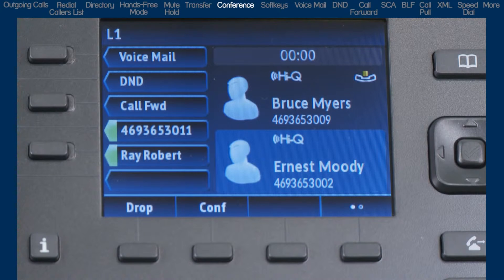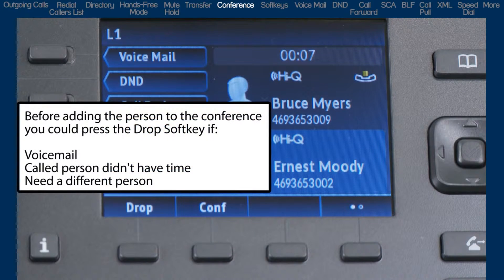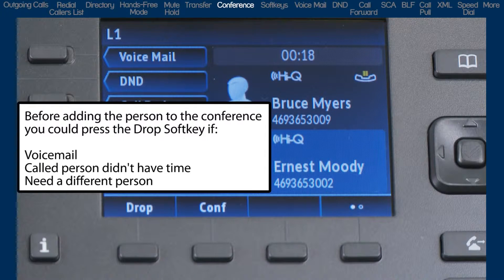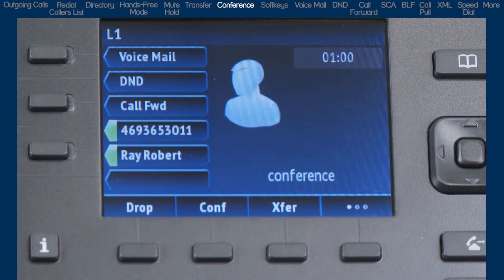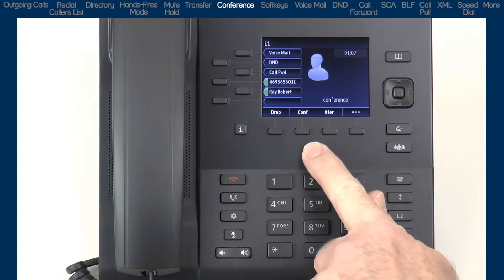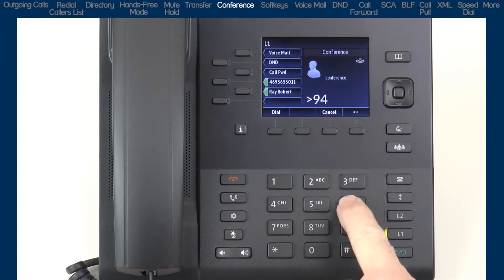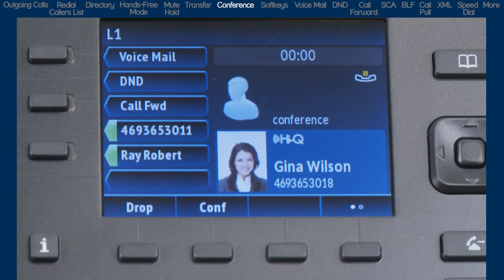As soon as the person I call answers, you will see two soft key choices display: drop and conference. I would press the drop soft key if I got their voicemail, or after I talk with them for a moment, I find out they don't have time right now or they're not the right person to join the conference call. Now let's say they answer and they're ready to join the conference — then I would simply press the conference soft key. Watch the two halves of the screen become one box with the word 'conference' as my new party is added to the conference bridge. If I want to add another party, I would just repeat the process: press the conference soft key, dial the next number, and when they answer, press the conference soft key, and they are added to the conference.